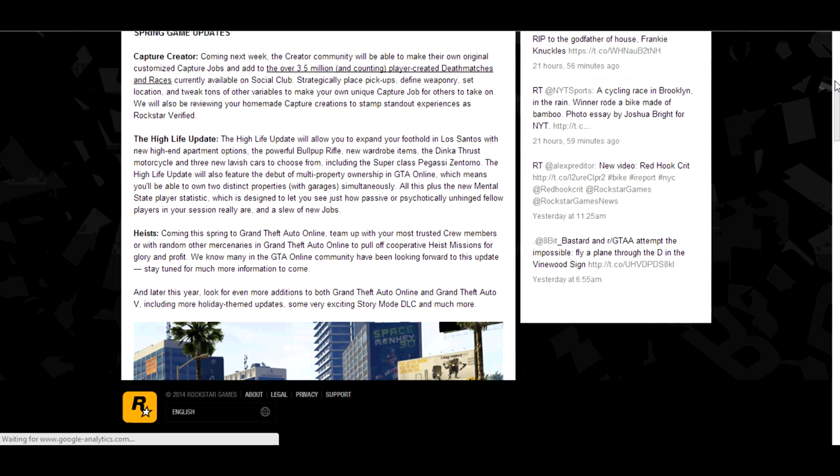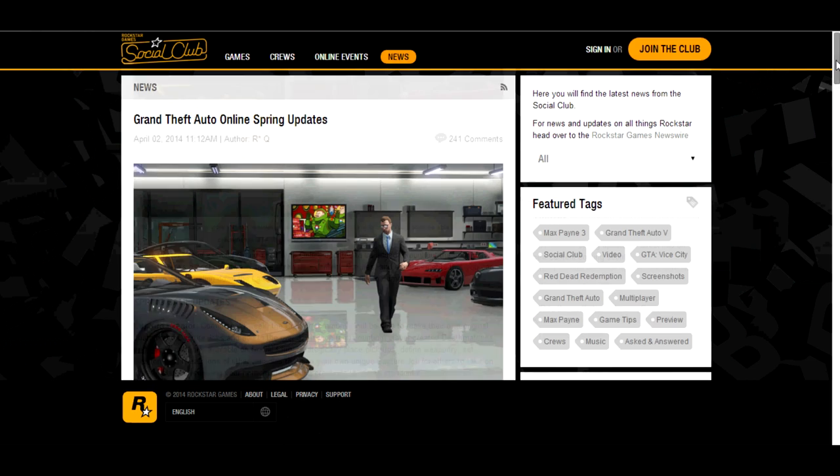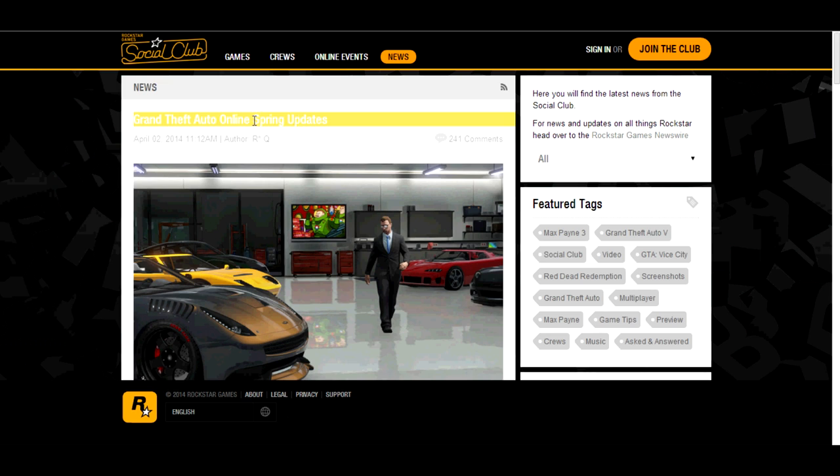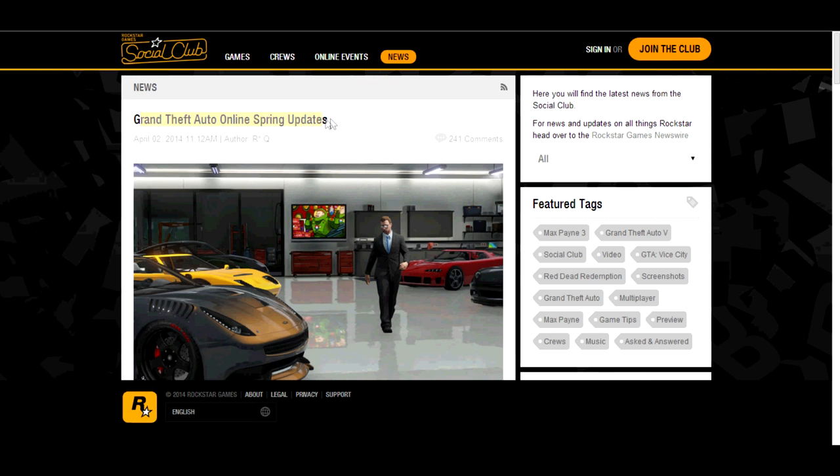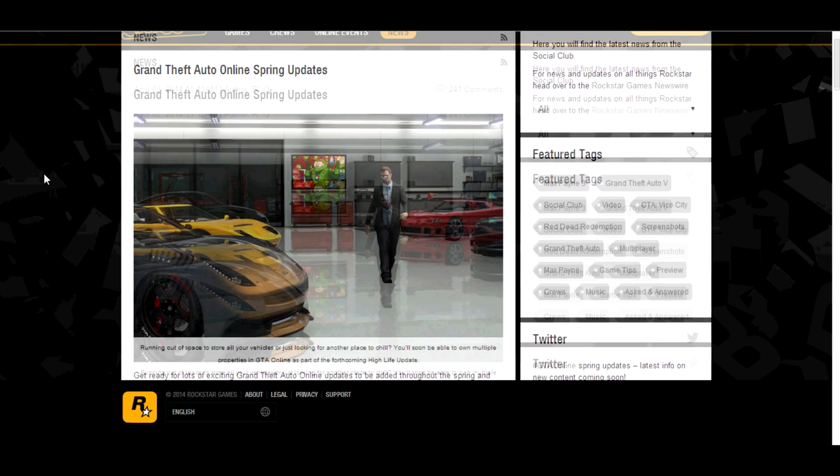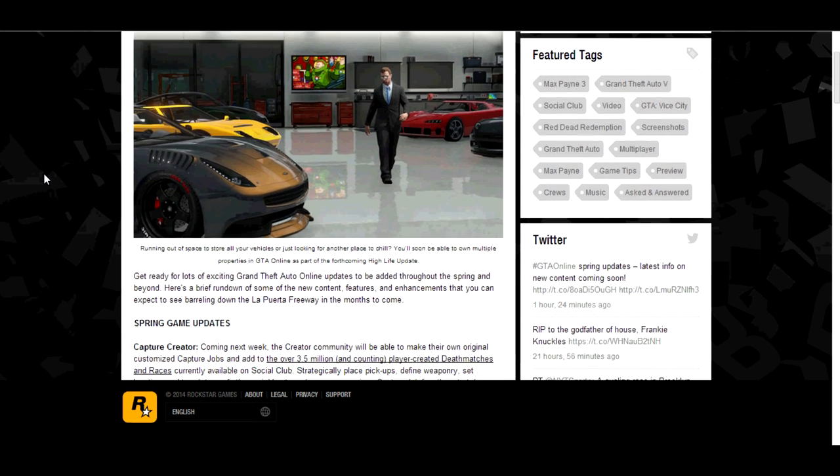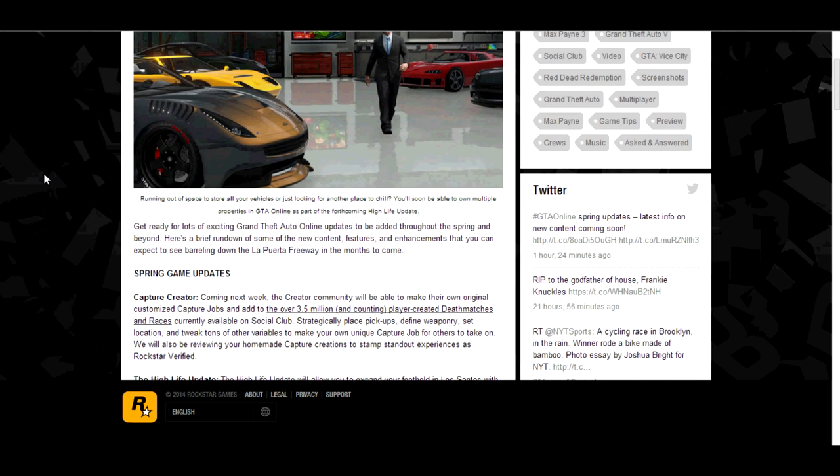Hello ladies and gentlemen, this is Nexus here, and welcome to my latest video. We're going to be having a look at the recent update on the Social Club, which looks at the Spring update for Grand Theft Auto Online. There's a link in the description if you want to check this out, it literally just got posted as of me uploading this.